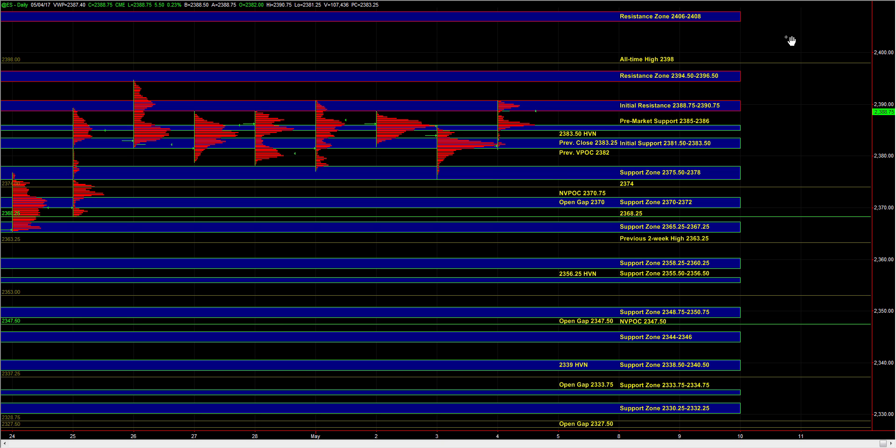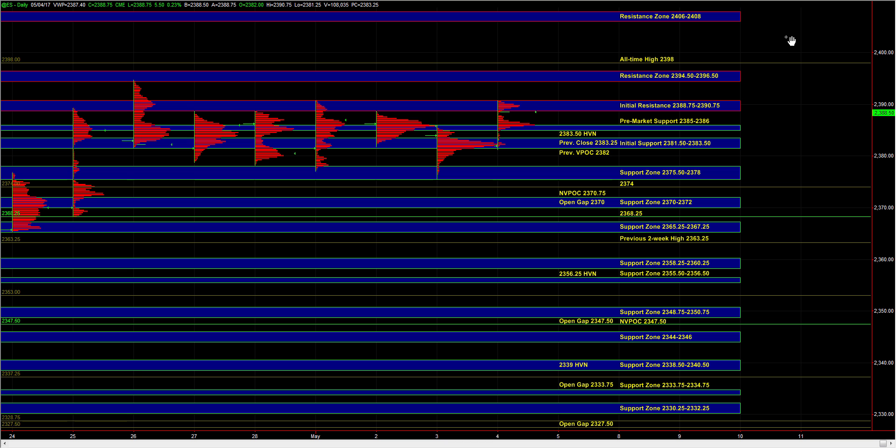But our short-term bias continues to be neutral because the market is still trading within a balance and within the range established over the last five to six days. Now, if off the open we're seeing a lot of upside momentum and continued broad market strength and the market can put in a breakout above 88.75 to 90.75.